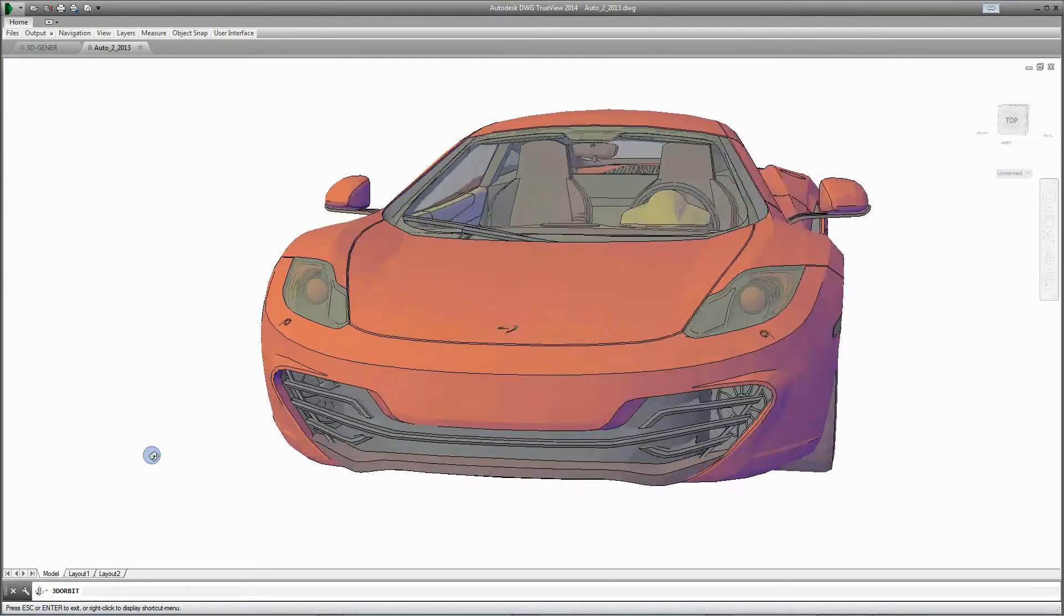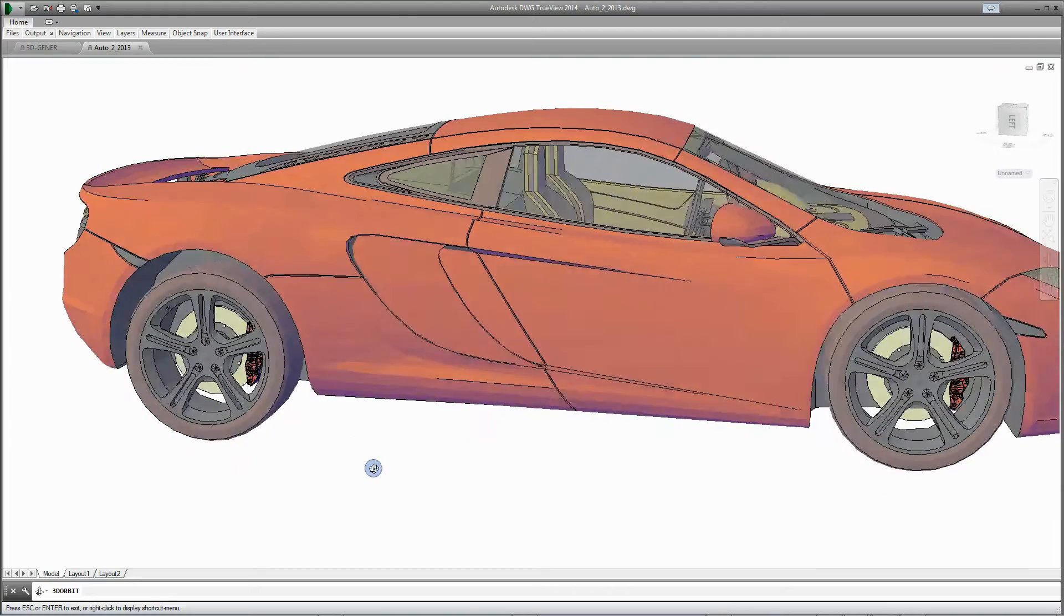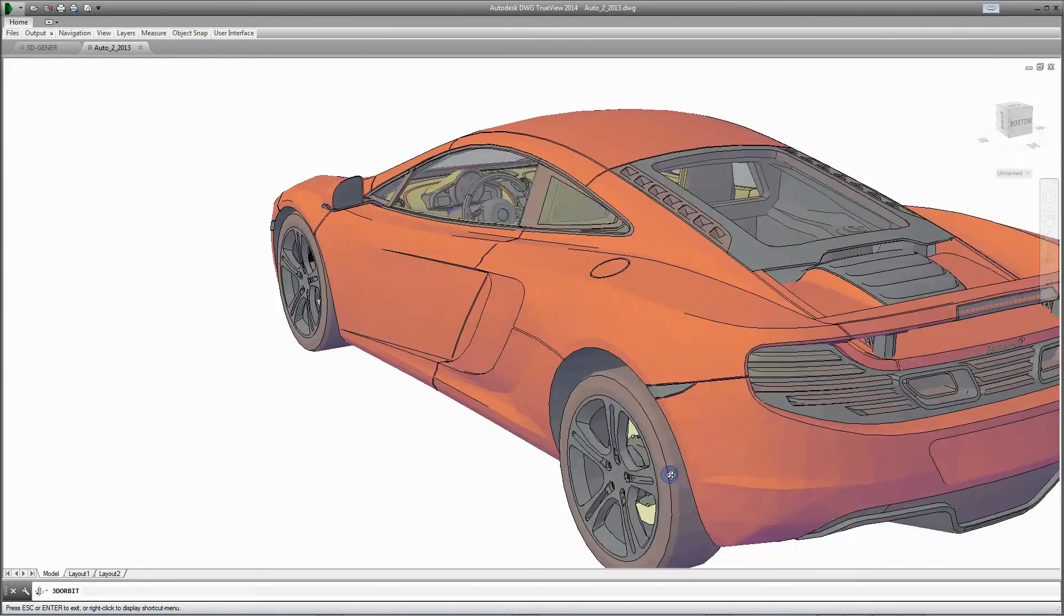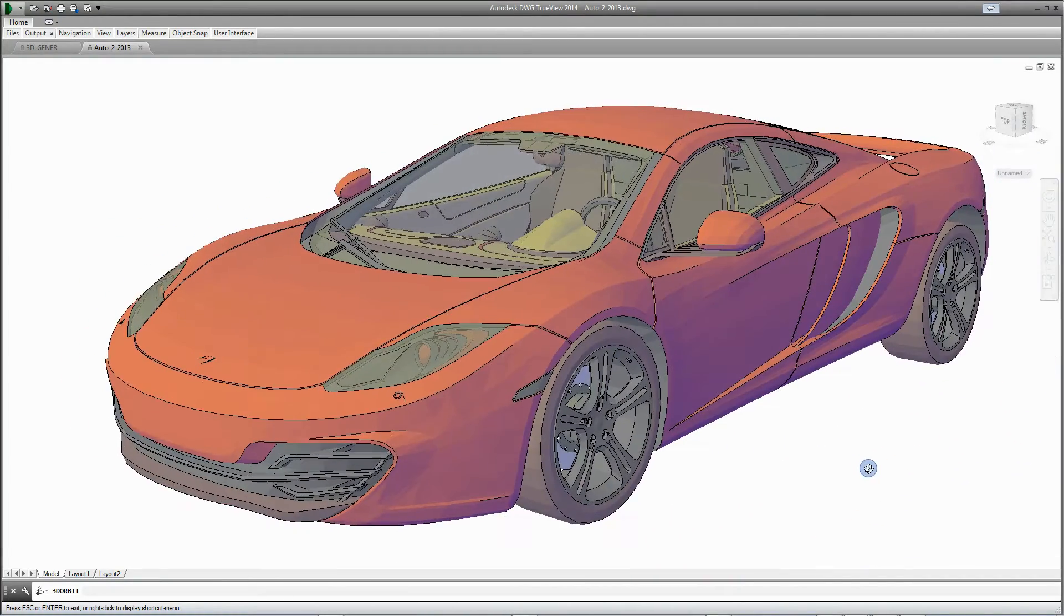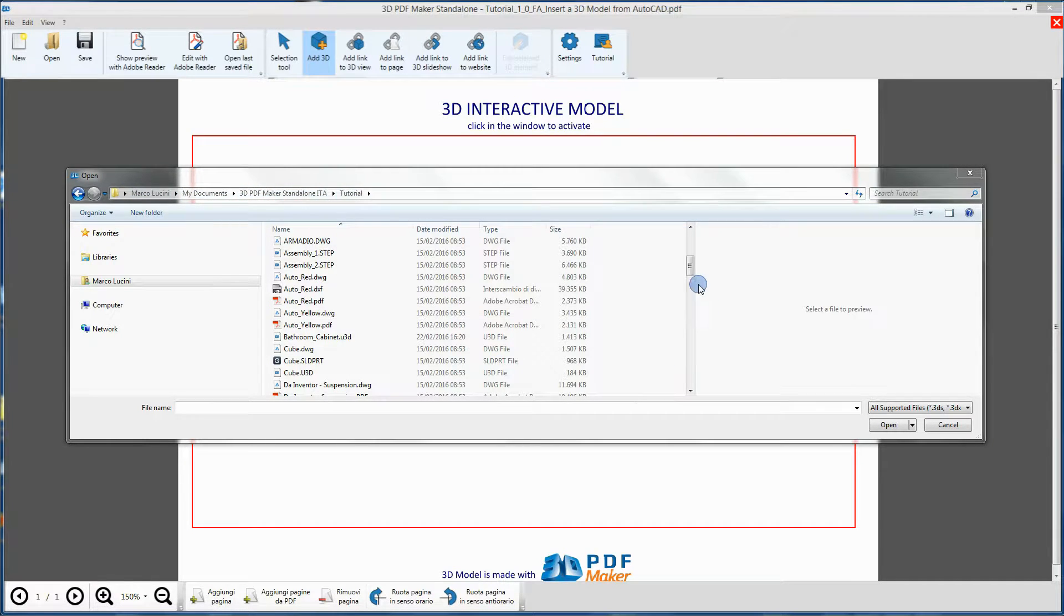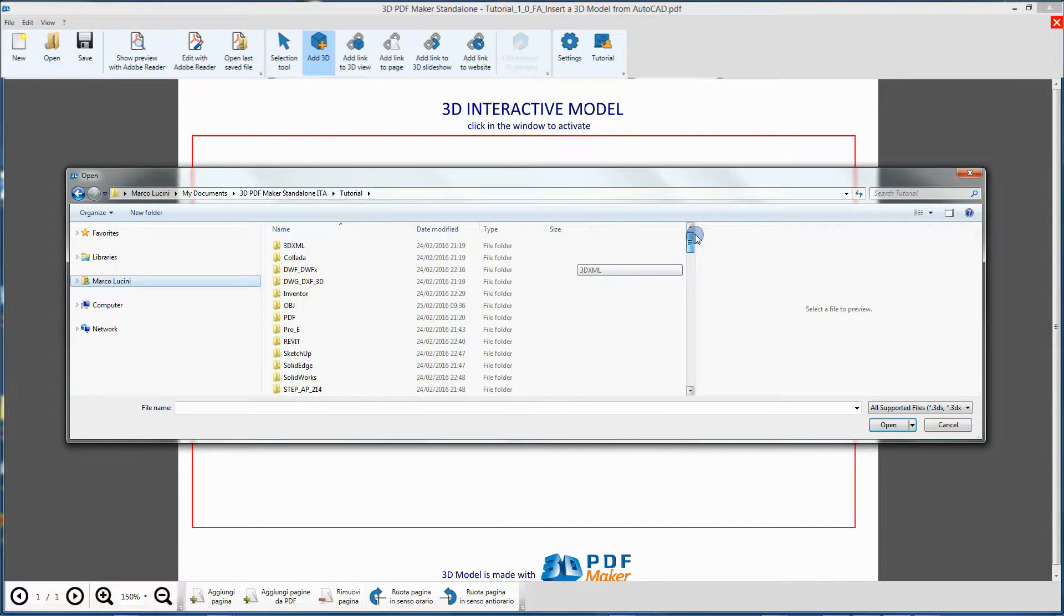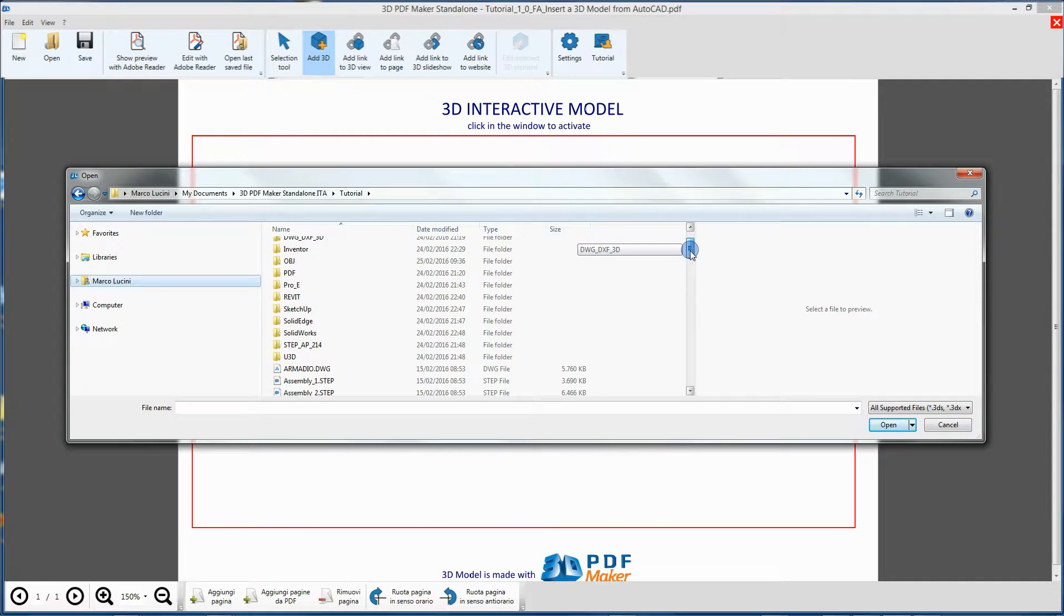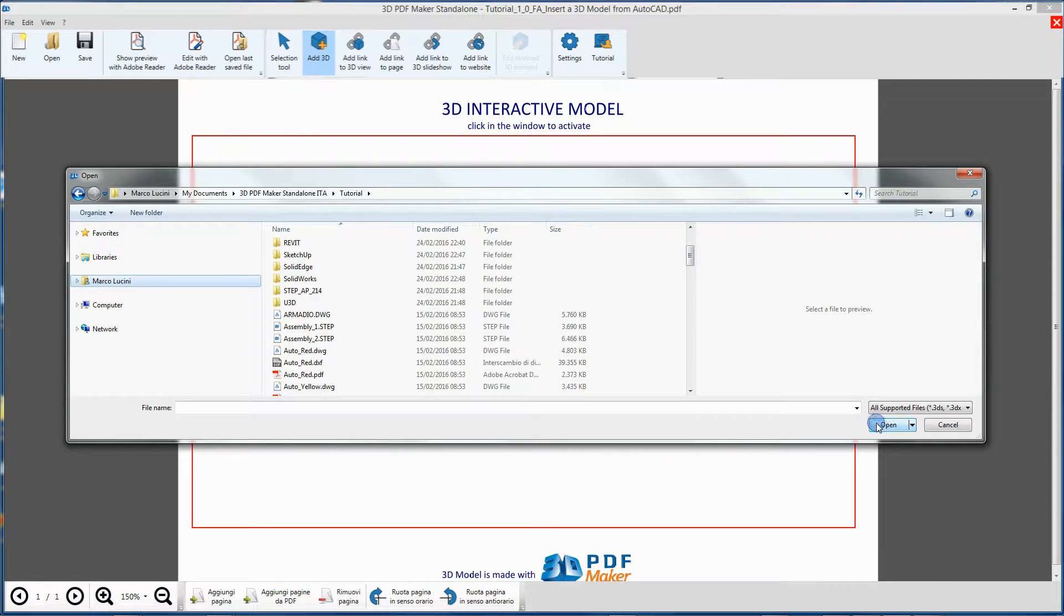In this hands-on training, we will make use of the tutorial files from 3D PDF Maker Standalone. The tutorial files are stored in the 3D PDF Maker Tutorial folder, located in Documents in your User folder. In the Standalone version, you can find the files along with folders containing 3D CAD models in native formats for your hands-on training.